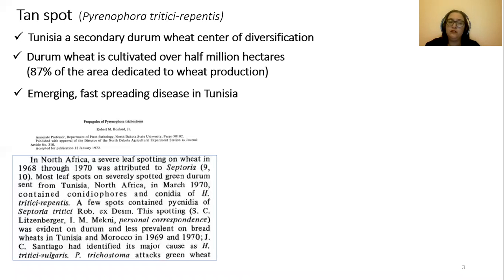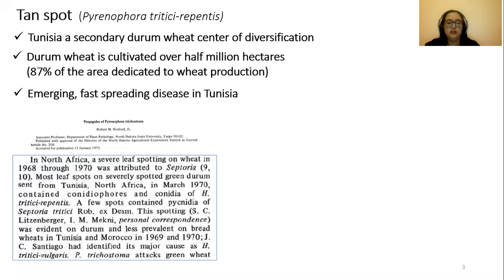During the last few years, tan spot has become an emerging, fast-spreading disease in Tunisia, mainly due to the adoption of reduced or no-till practices, the monoculture of susceptible cultivars, as well as the homothallic nature of the fungus.